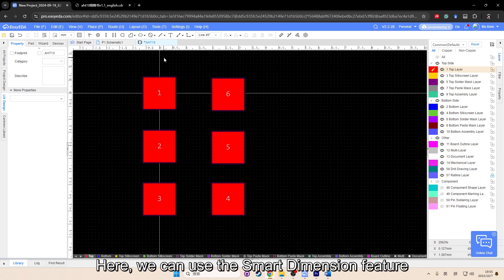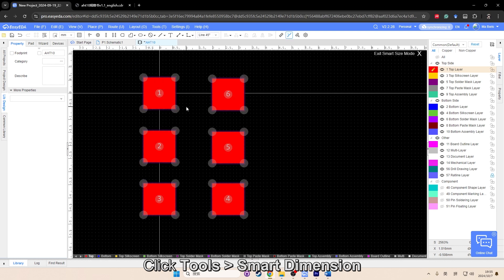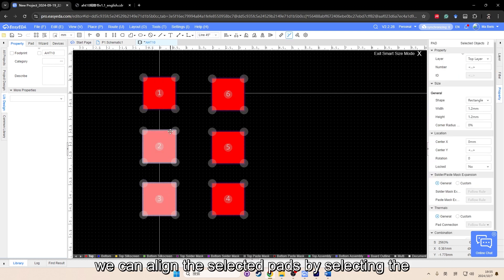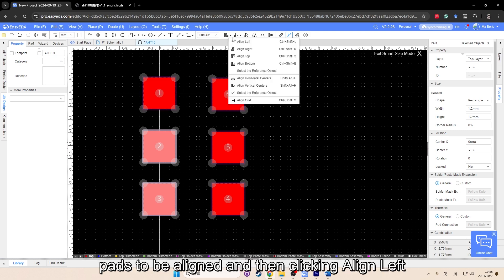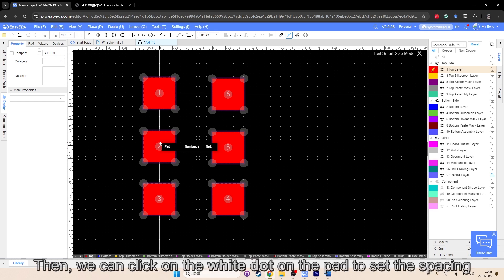Here, we can use the Smart Dimension feature. Click Tools, Smart Dimension. Once enabled, we can align the selected pads by selecting the pads to be aligned and then clicking line left.